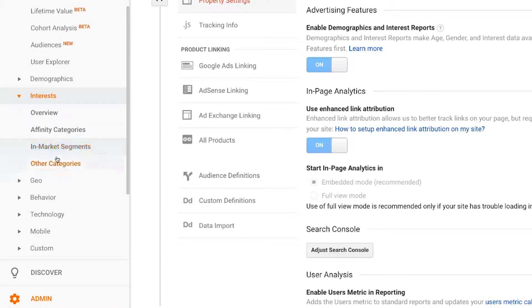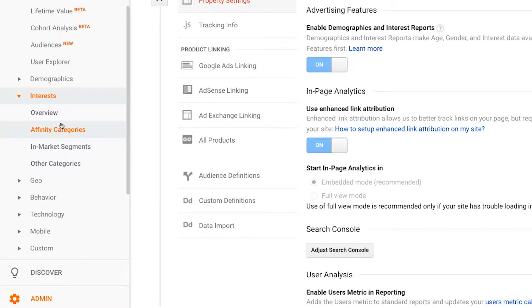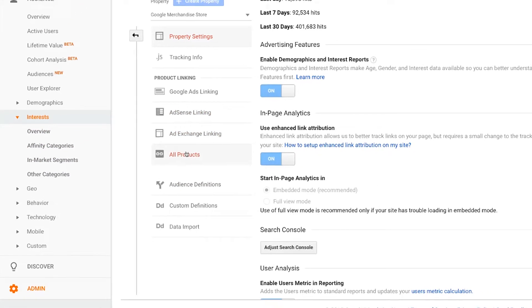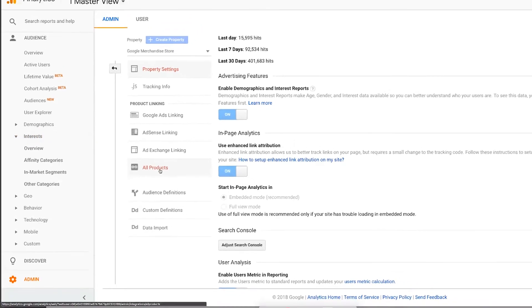So people that are using your site, these are the other types of products and services they are interested in. And then affinity categories are actually other topics that they are interested in, not necessarily for purchase, but just other things that they like. So you can learn a little bit more and maybe build some buyer personas. So some really cool things that you can do with your demographics reports, but you have to have it linked first in Google Analytics.